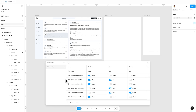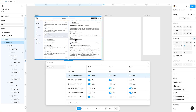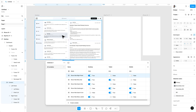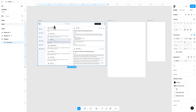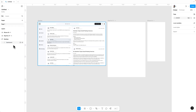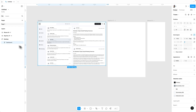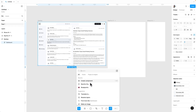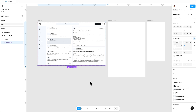Now that we have created all the required variables, we are going to apply them into the design. For that, we need to convert this dashboard into a component. So I am selecting this dashboard, going to actions, and clicking 'Create Component.' Now you can add properties here, the same as the variables.